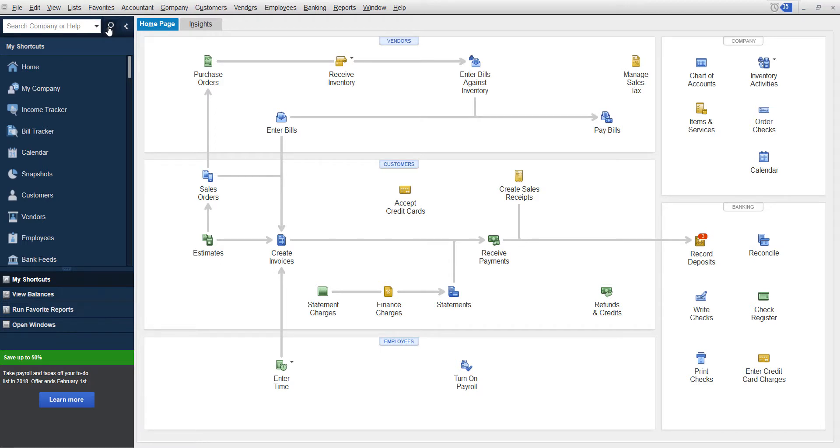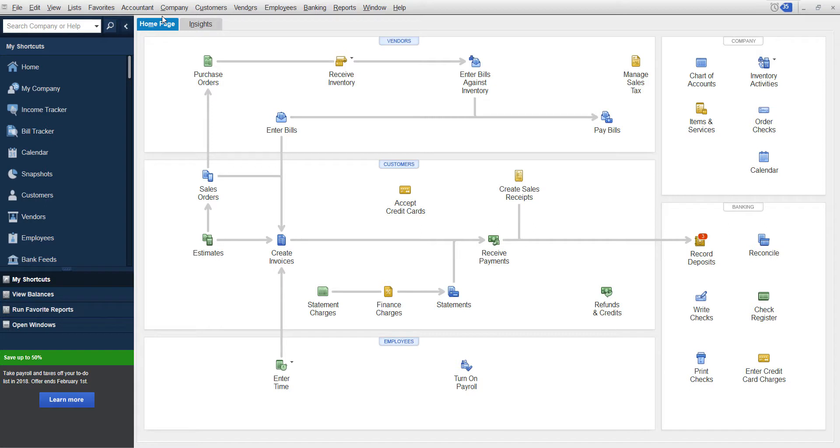You can do this on a sales receipt, an estimate, anything like that, or a statement, and then how to import it. So that way if you switch company files or you have multiple clients, if you're a bookkeeper or a CPA and you like a specific invoice, you can already have it set up and then bring it into different company files.